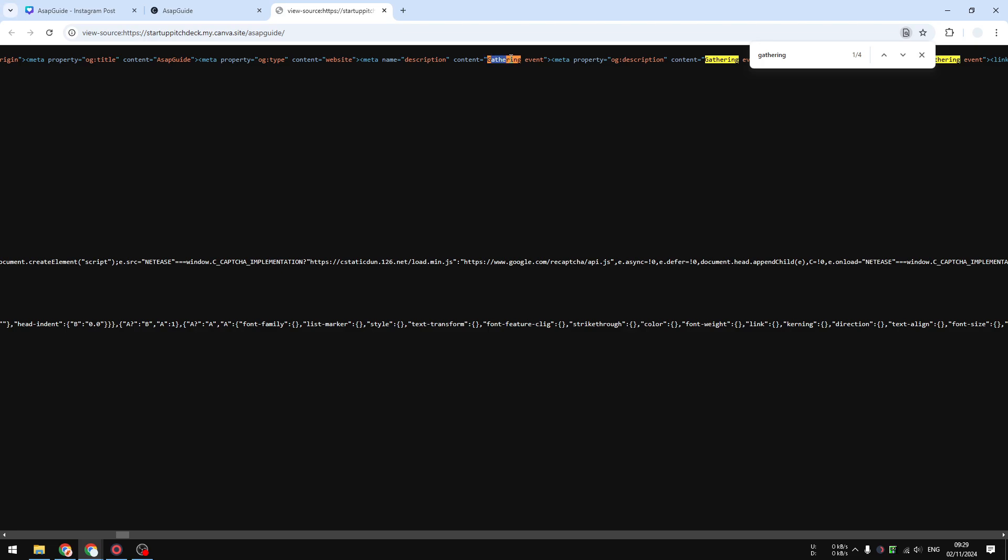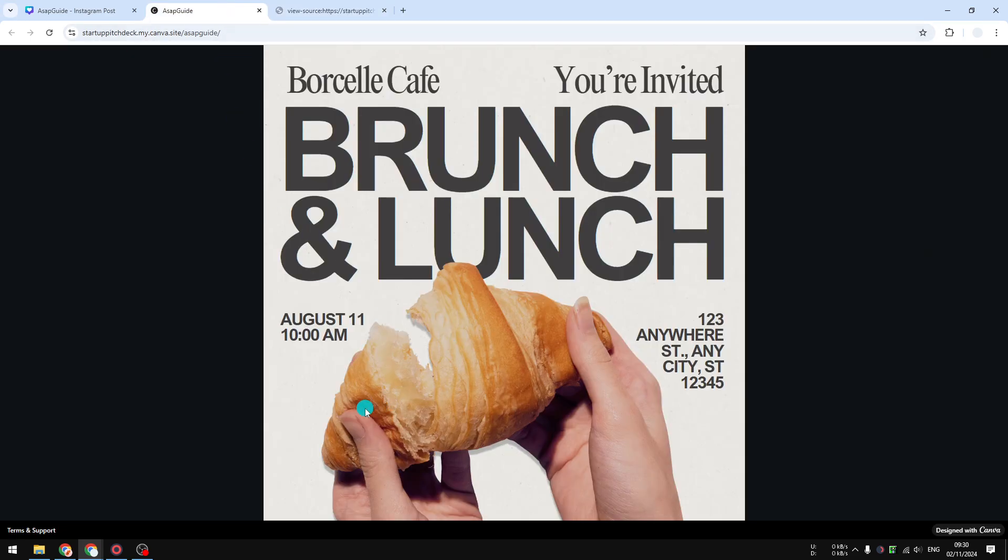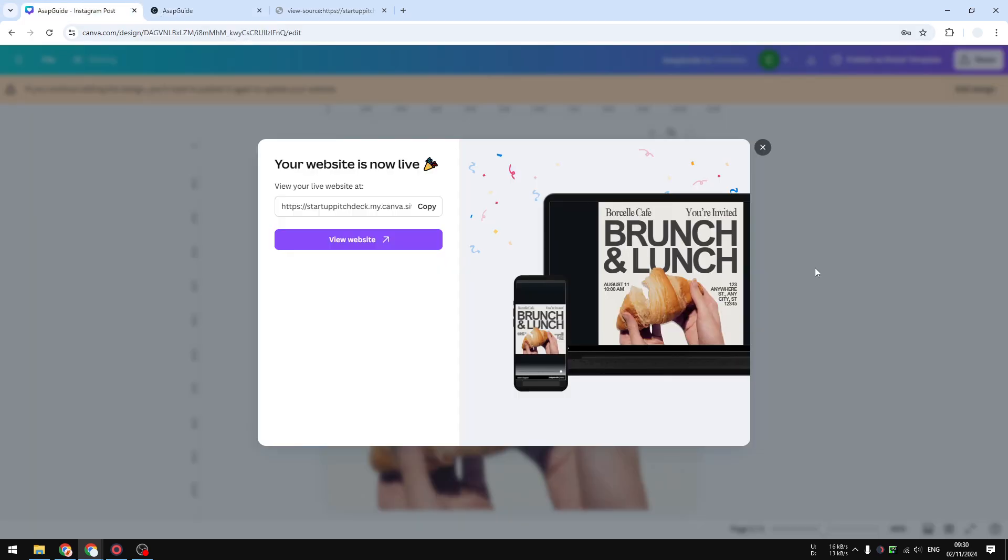So we can be rest assured that this description has been applied to this website and search engines should be able to discover that. So anyway, that's exactly how you can add a description to your Canva website.